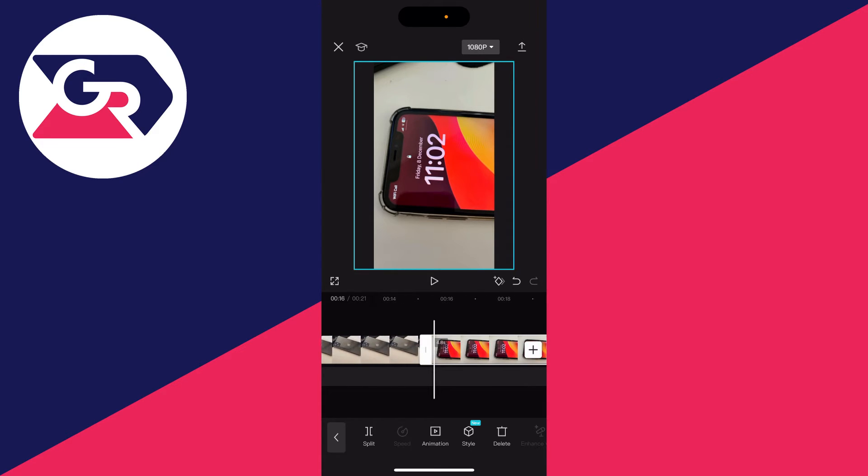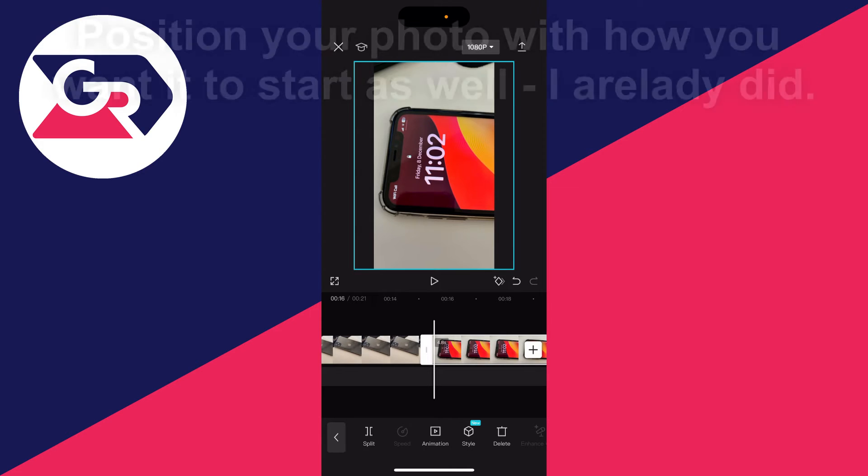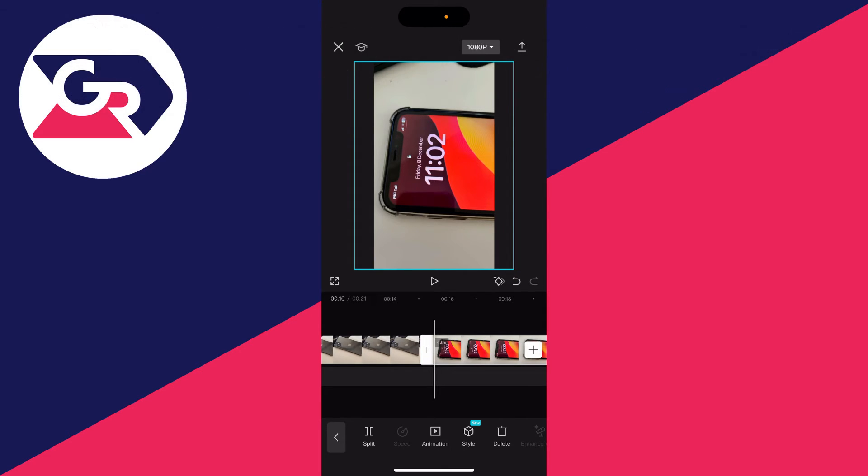Keep it selected and go to the start of it and choose the position of how you want the picture to be. I've already positioned mine perfectly. Then tap on the add keyframe button. That button is to the right of the play pause and it looks like a diamond with a plus. Press that and you've now added one keyframe.